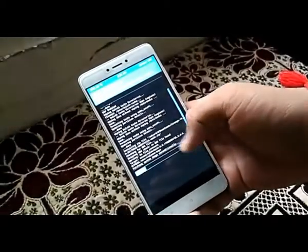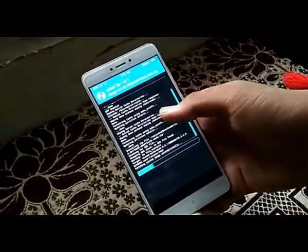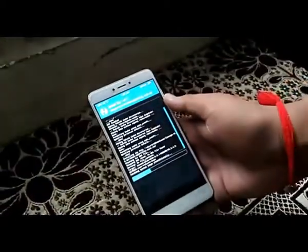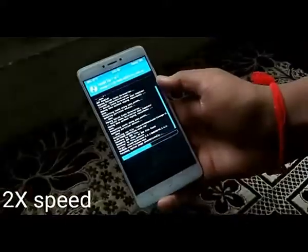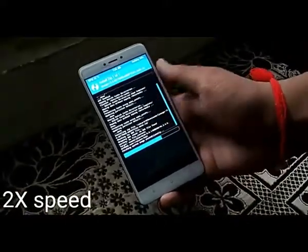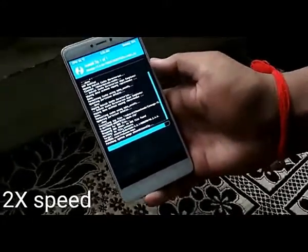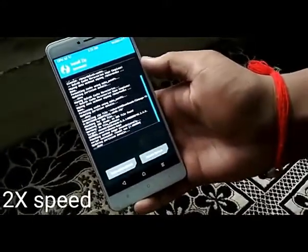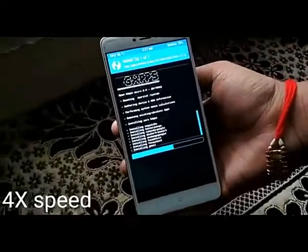The ROM will get flashed. And as soon as the ROM gets flashed, you also need to flash the open GApps for LineageOS 15.0 that you have downloaded from the link in the description. Flash the GApps just after the ROM has finished flashing.